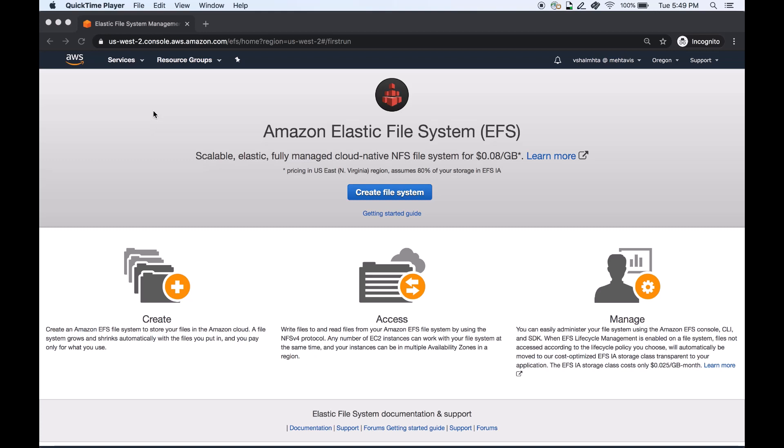The infrequent access storage class, also referred to as EFS IA, is a lower cost storage class that's designed for storing long-lived infrequently accessed files. EFS IA storage is compatible with all EFS features and is available in all AWS regions where Amazon EFS is available.